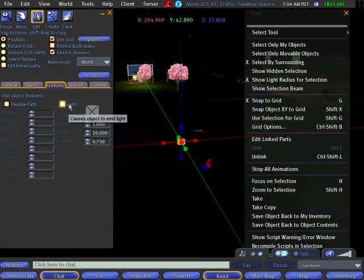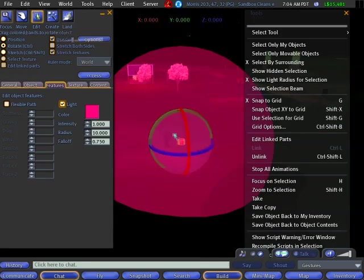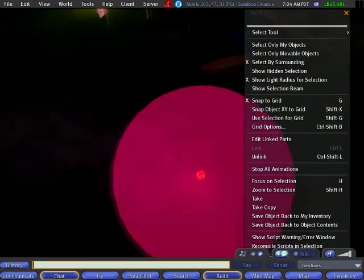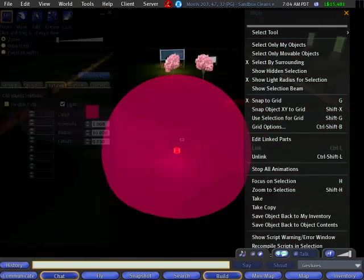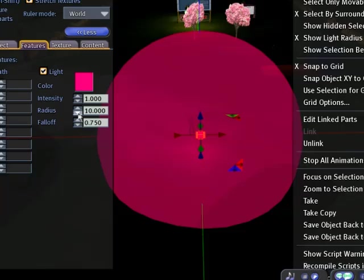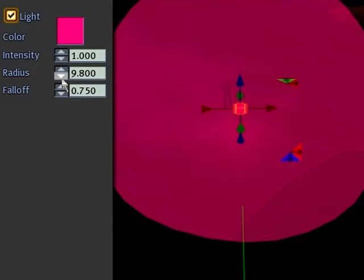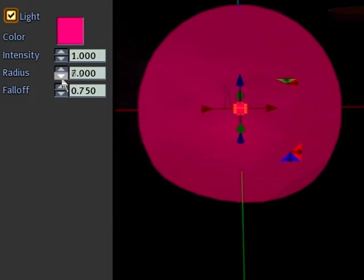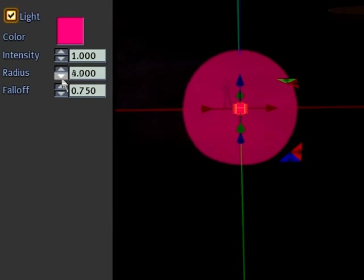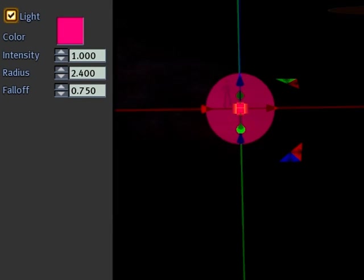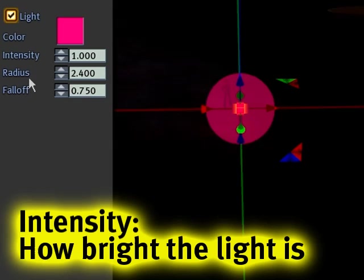See? Turn it off. There's no light. And you turn on, it shows the range of that. So we decrease things like the radius. Notice how that gets smaller, right? So that's exactly what it is. Show light radius for selection.